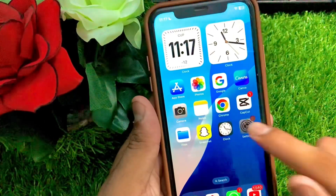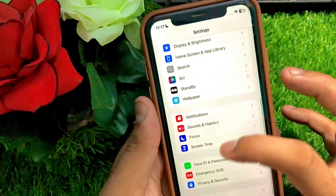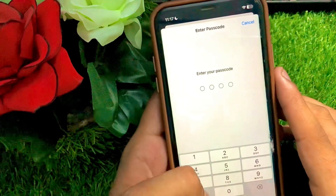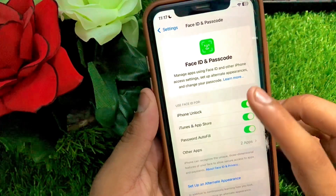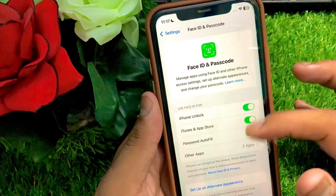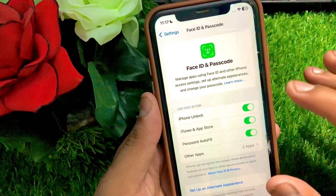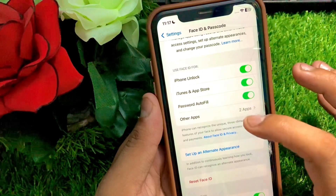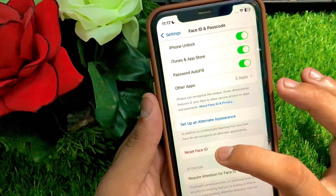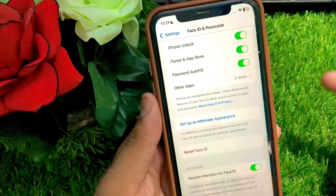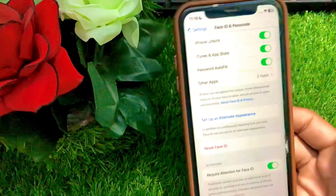First, go to your Settings, scroll down, and tap on Face ID. Enter your passcode, then tap on Face ID and make sure all settings look correct. If there's a problem, fix it. Once done, tap on Reset Face ID, reset it, then set up your Face ID again and check if your problem has been fixed. If not, I'll show you the next method.